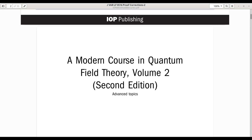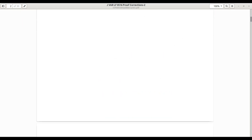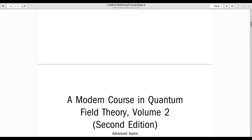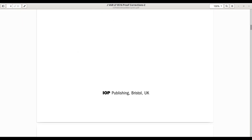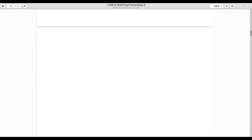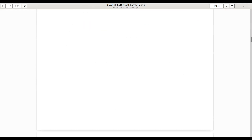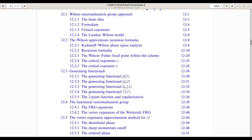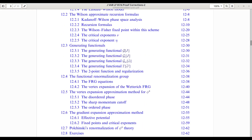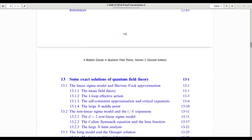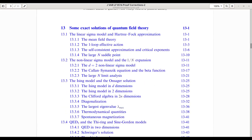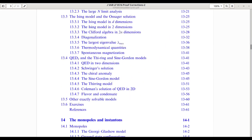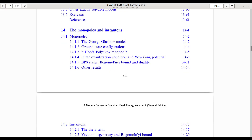Volume 2 of A Modern Course in Quantum Field Theory explores the remaining three major pillars of modern quantum field theory — supersymmetry, holography, and noncommutative geometry. We begin with the Wilson and functional renormalization group equations, tools that offer a non-perturbative, exact description of how quantum field theories behave across scales. Next, we study exact solutions in low-dimensional models, then examine topological gauge configurations, monopoles, and instantons, which reveal deep connections between physics and geometry.